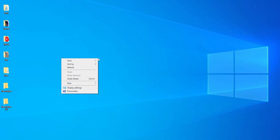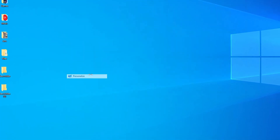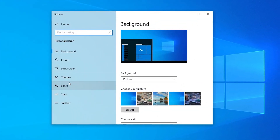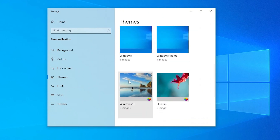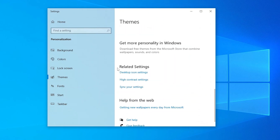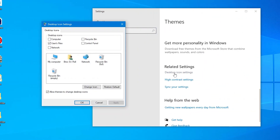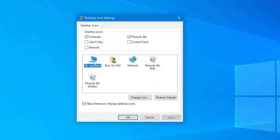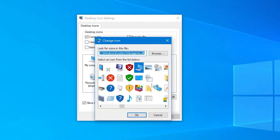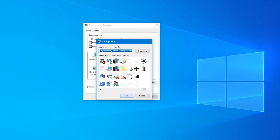Right-click on the desktop, go to Personalize, then go to Themes. Look for Related Settings, then click Desktop Icon Settings. There you can check the icons you want to show and uncheck the icons you want to hide. You can also change the system icon image here, since you cannot manually change these types of icons.